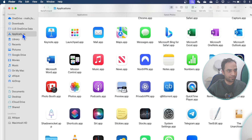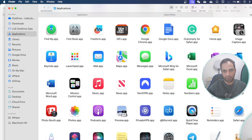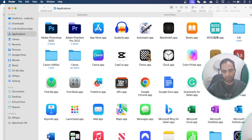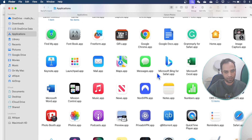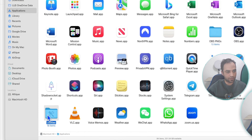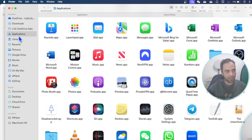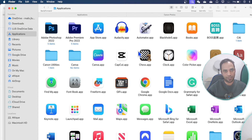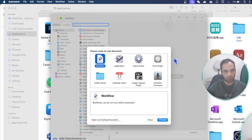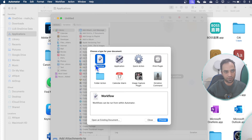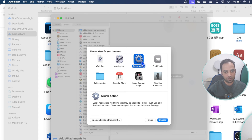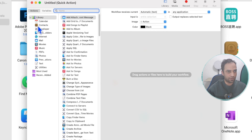Go to your Applications and find the Automator app. If it's not there, you can also go to Utilities and find it there. In my case, it's already here. Open Automator — it will prompt you for settings. Go to Quick Action and choose an action.